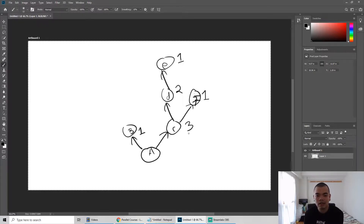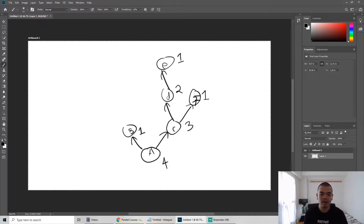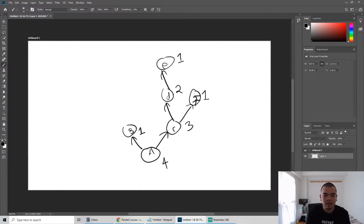When we iterate through all the prerequisite sides of A — one and three — the maximum is three, so A can be taken on the fourth semester. So A equals four.